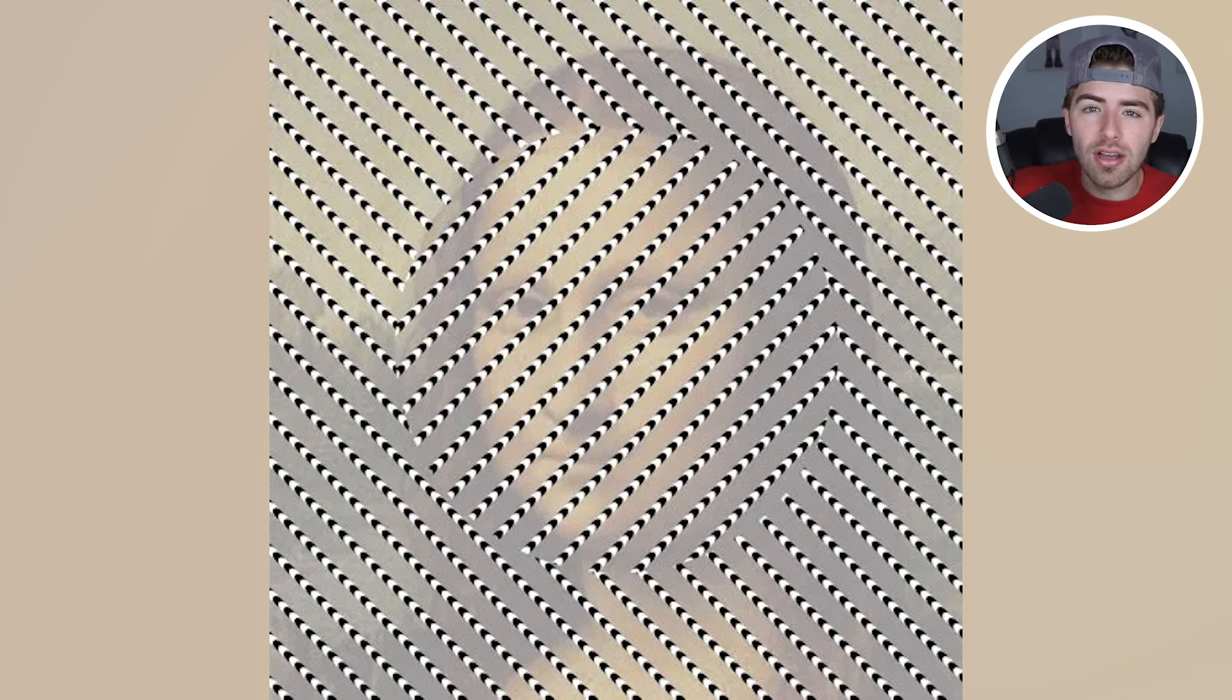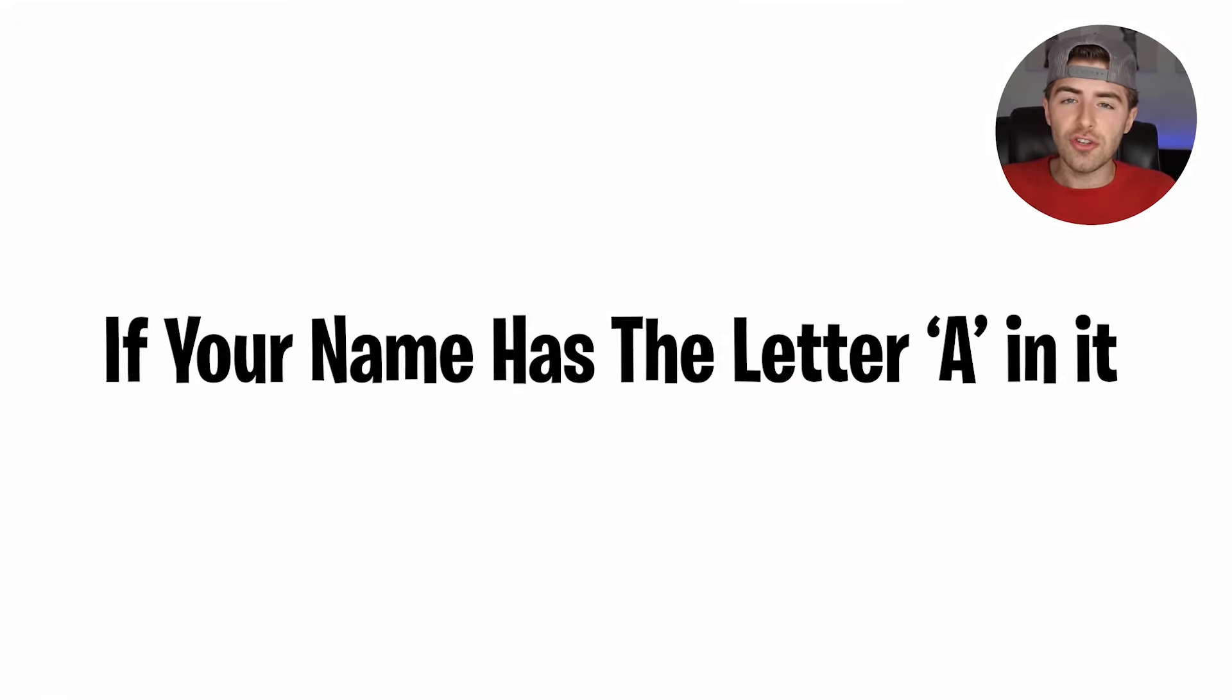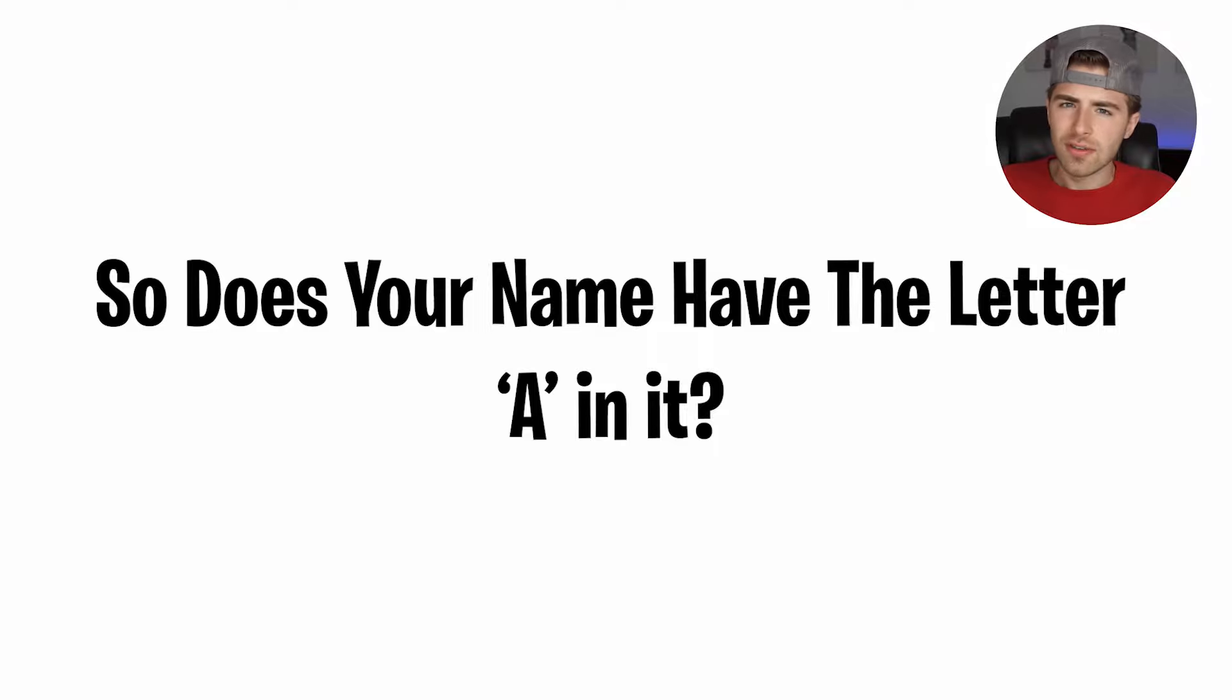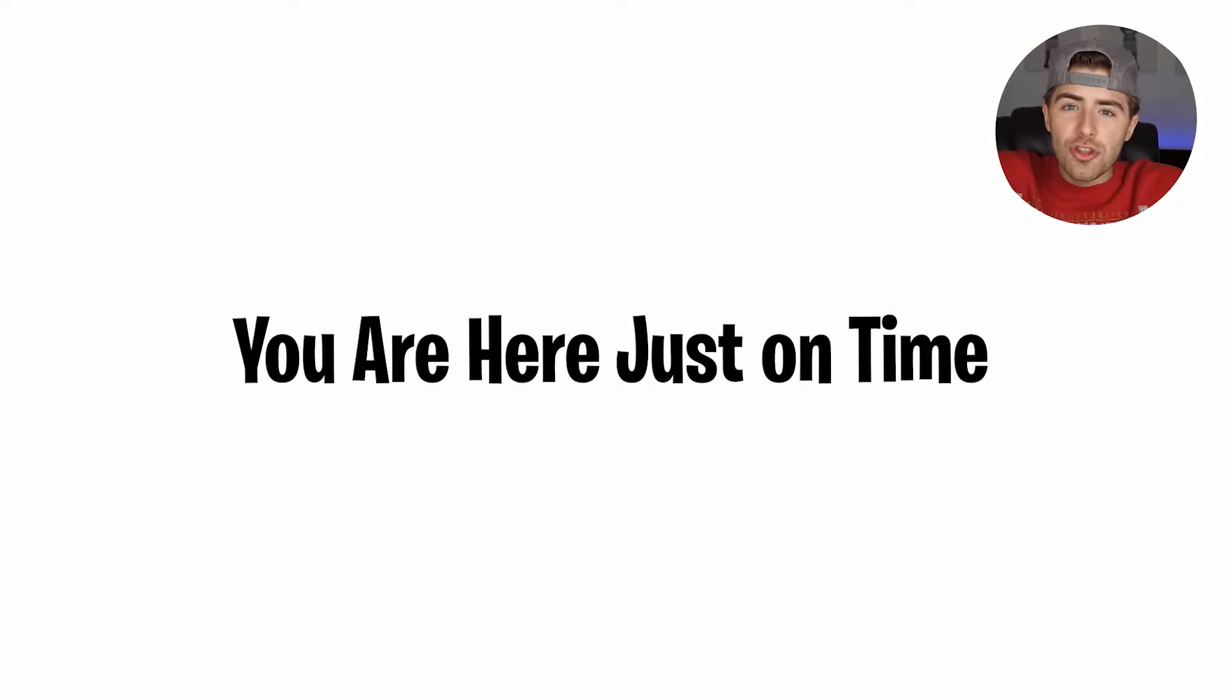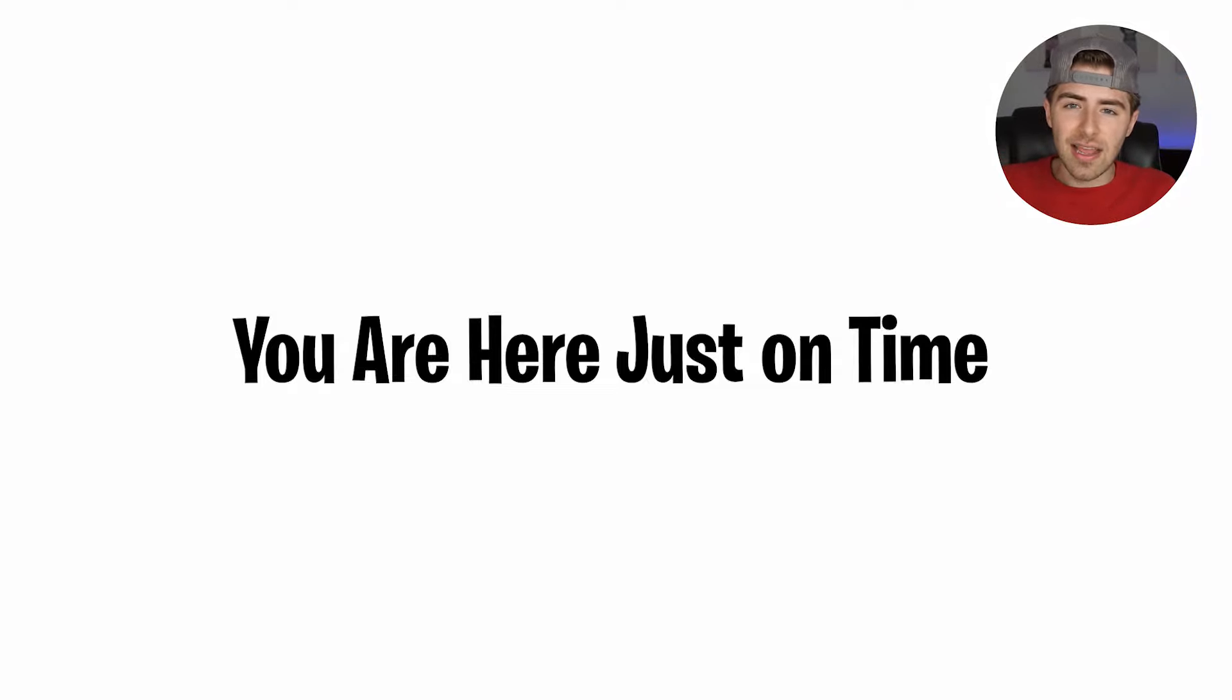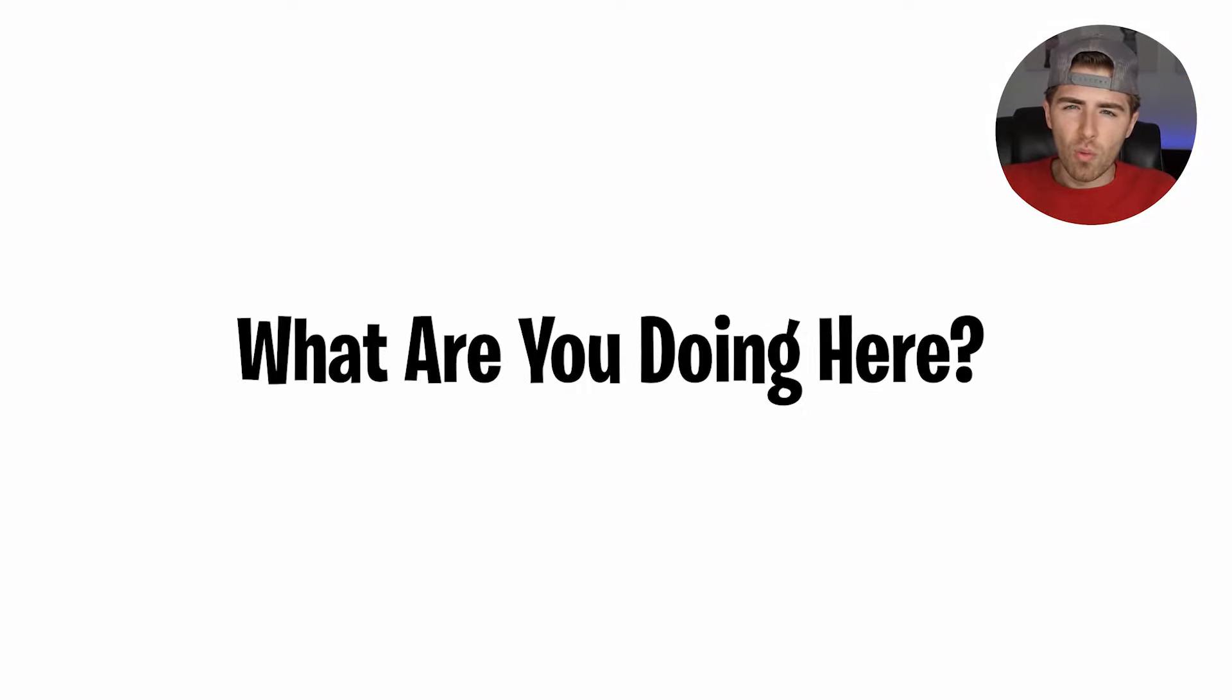Yes guys, you need to watch this video if your name has the letter A in it. So does your name have the letter A in it? If it does, then let's go. You are here just on time.